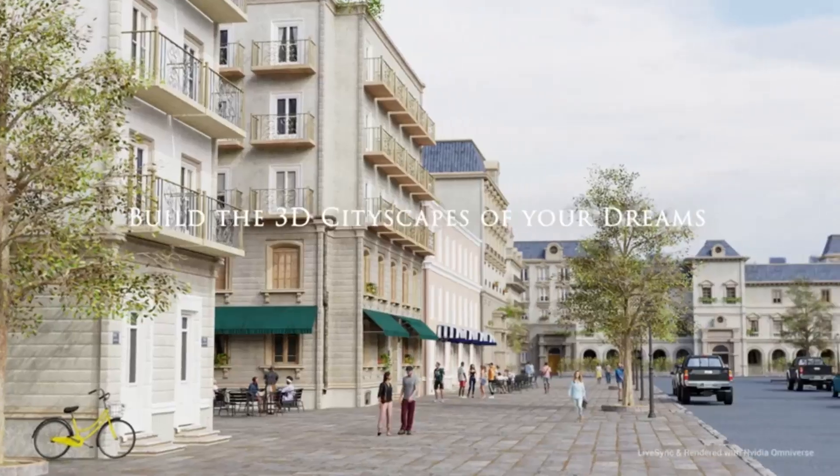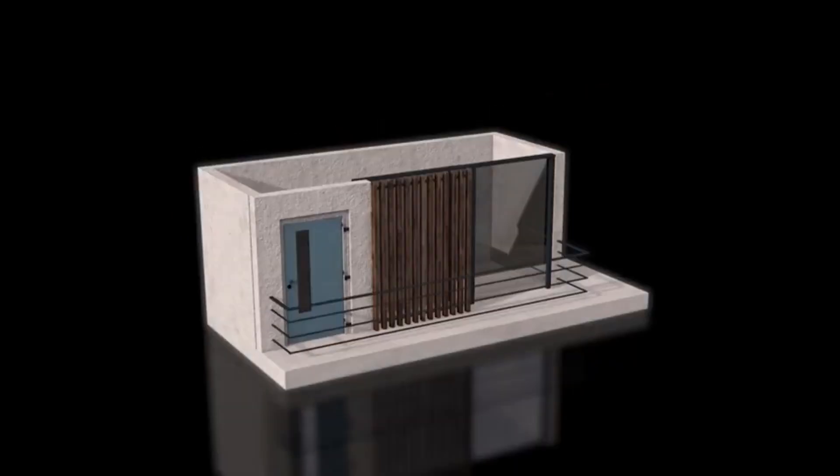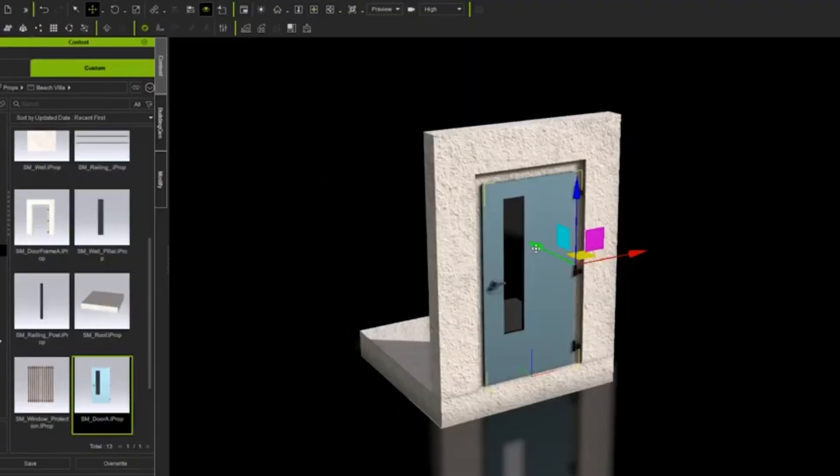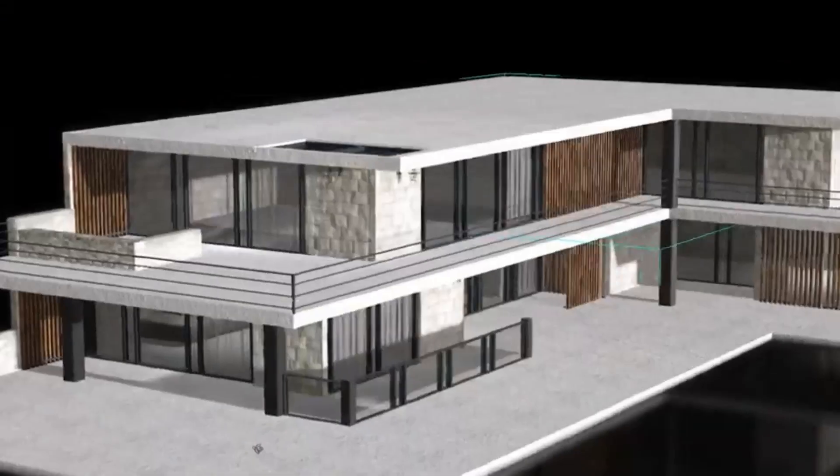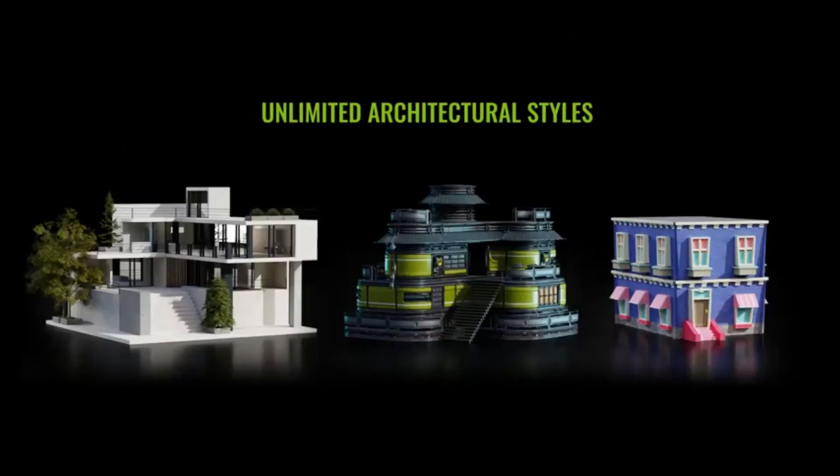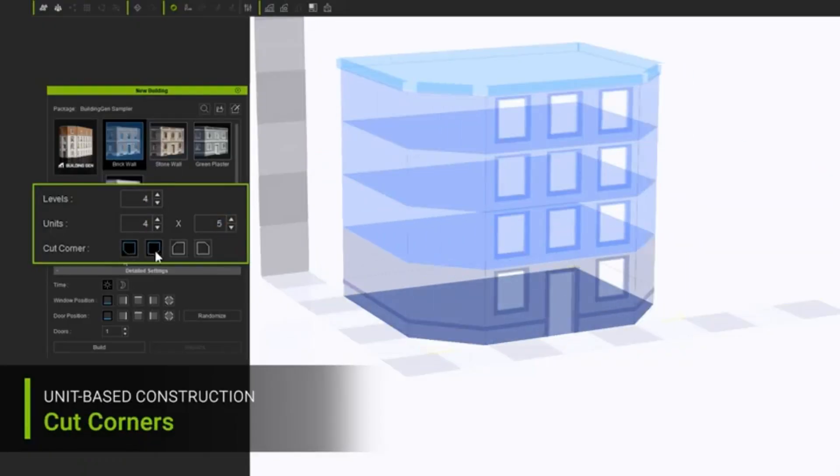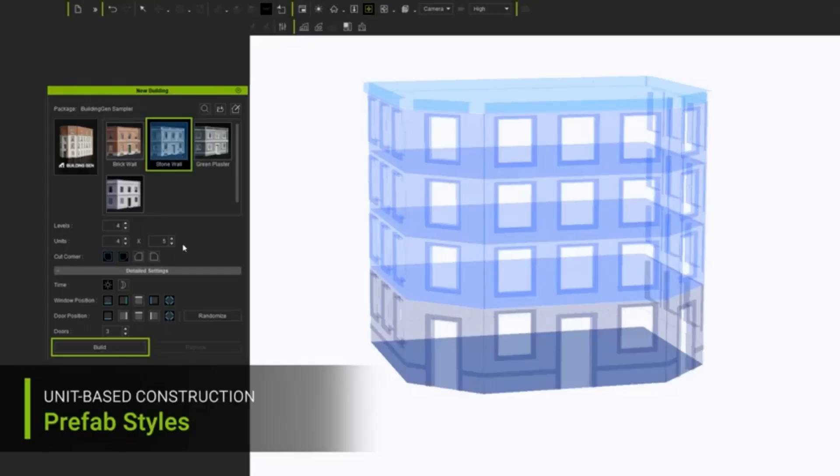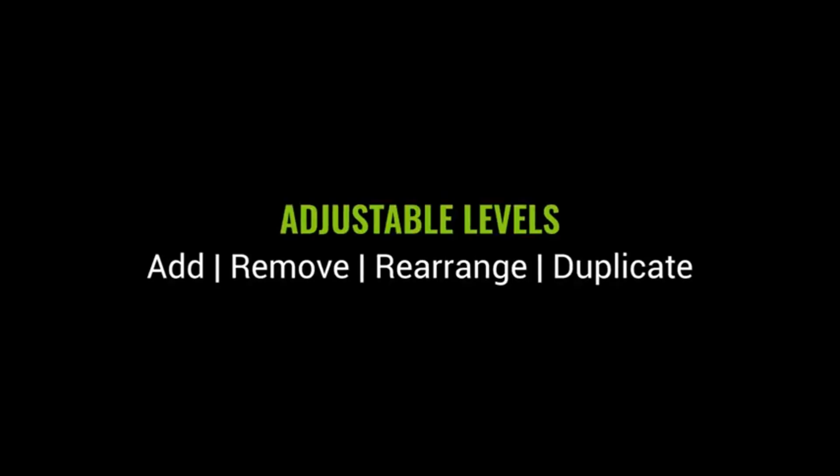BuildingGen, the game-changer for 3D architectural design. Picture this. No more hours spent on complicated node graph editing. No more feeling stuck with rigid, modular building generators. With BuildingGen, you're in control.